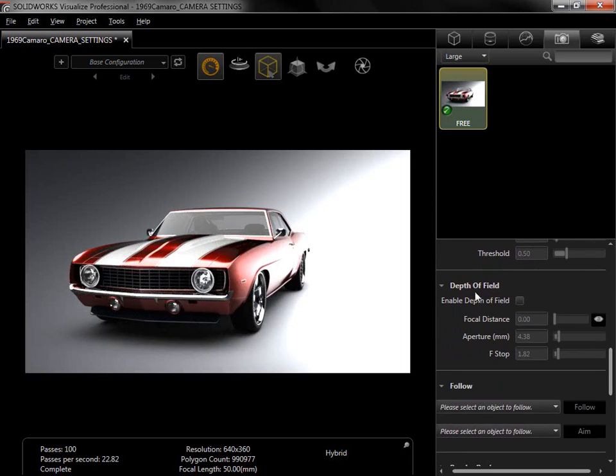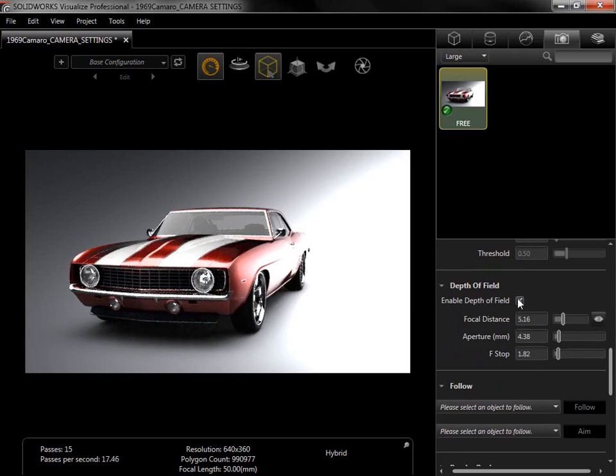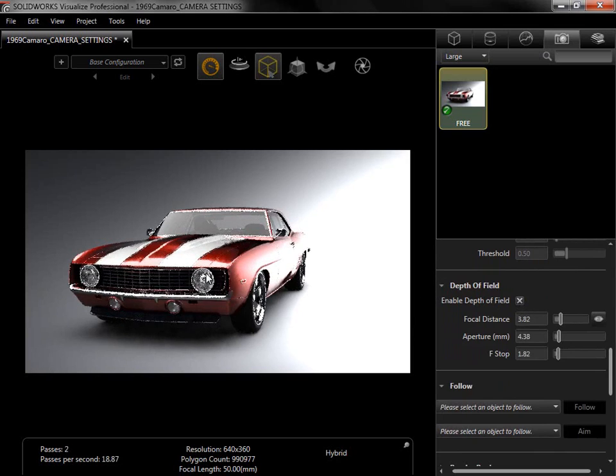I'll enable Depth of field and select a focal point. To do this, I'll click the eye icon here and select the headlight. Immediately, the pass count resets and the back of the model blurs slightly.